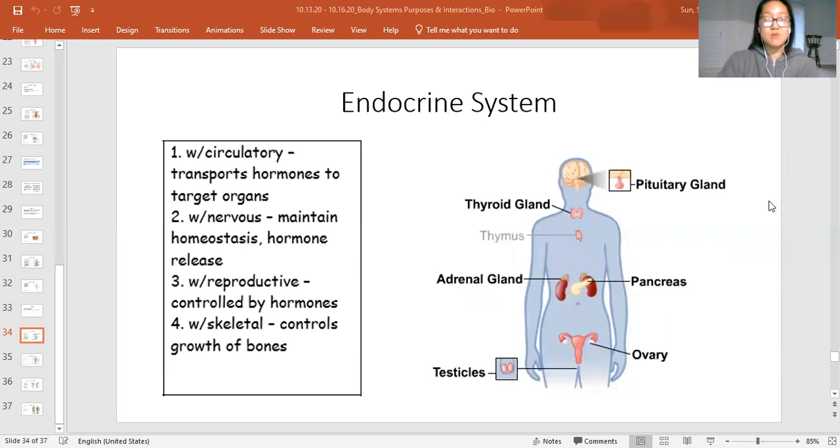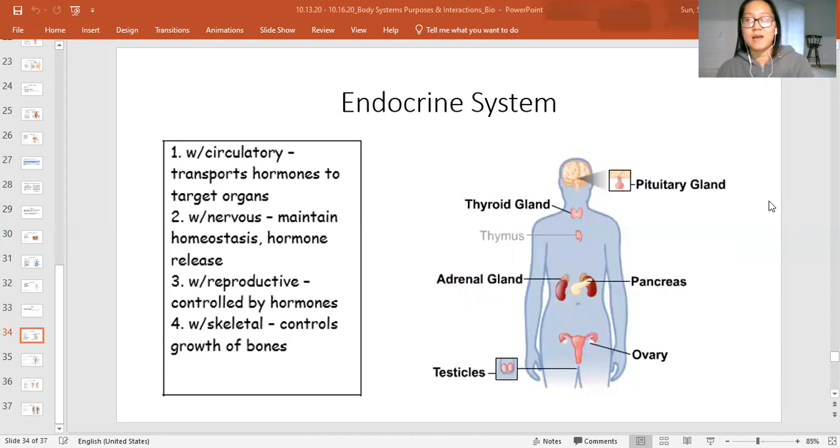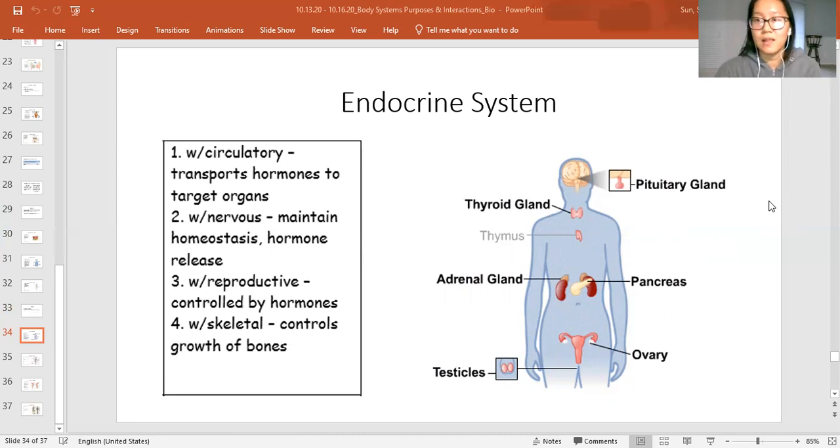Give me one interaction that the endocrine system has with another system and explain how that is keeping you alive.